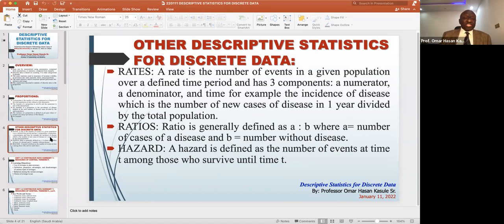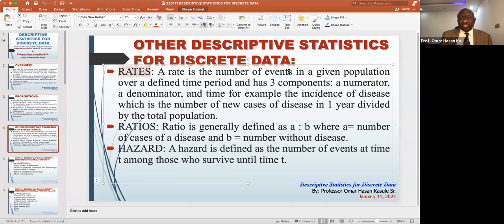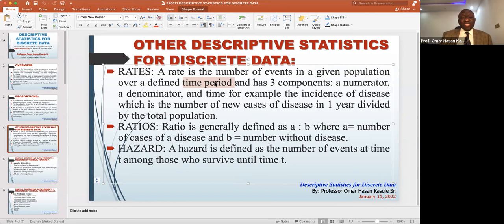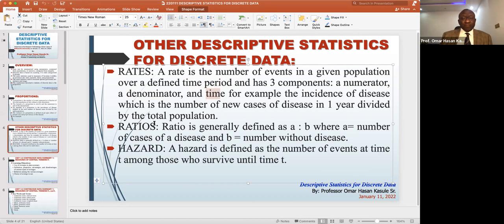The other descriptives are rates. A rate is when you talk about the number of events in a given population but in a defined time period. For example, two cases of COVID infection from 10 people in one month. The rate has a numerator (the number of cases), a denominator (the total population), and a time period over which it is measured.